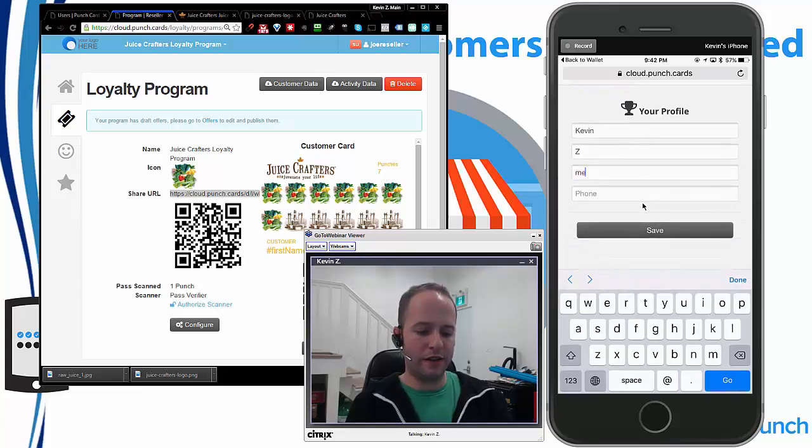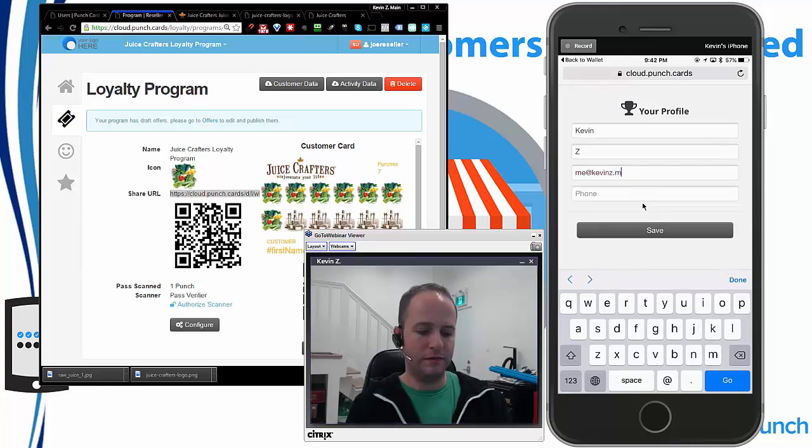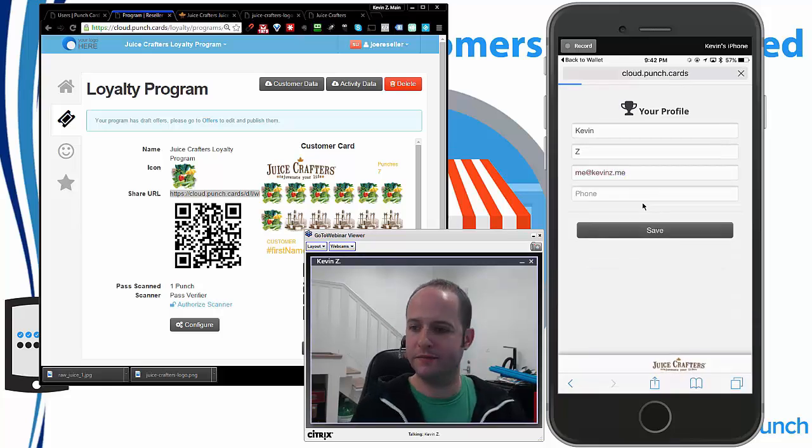Call my email also. All right, and I click on save.